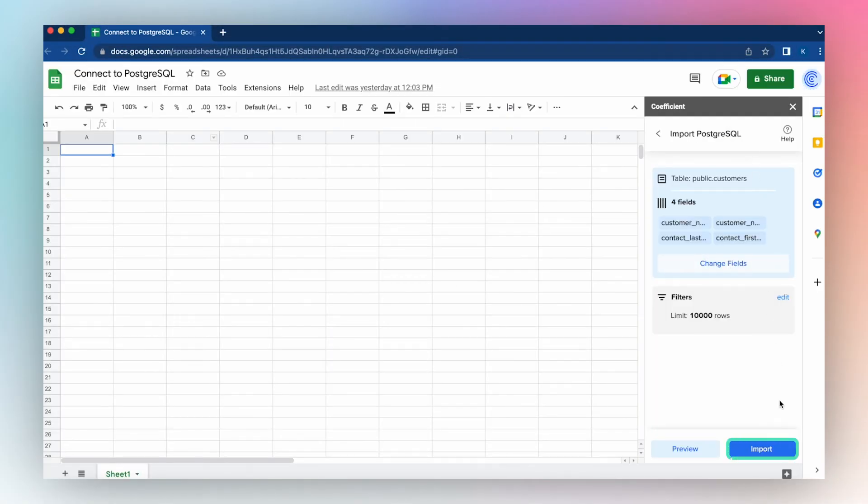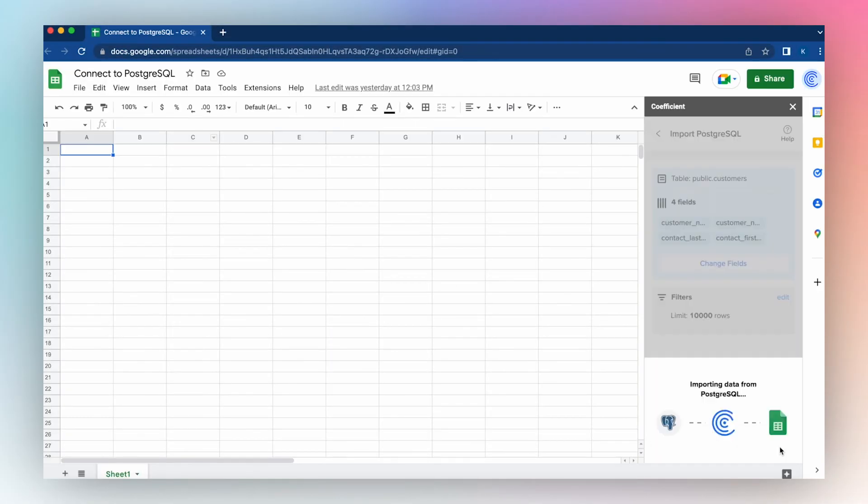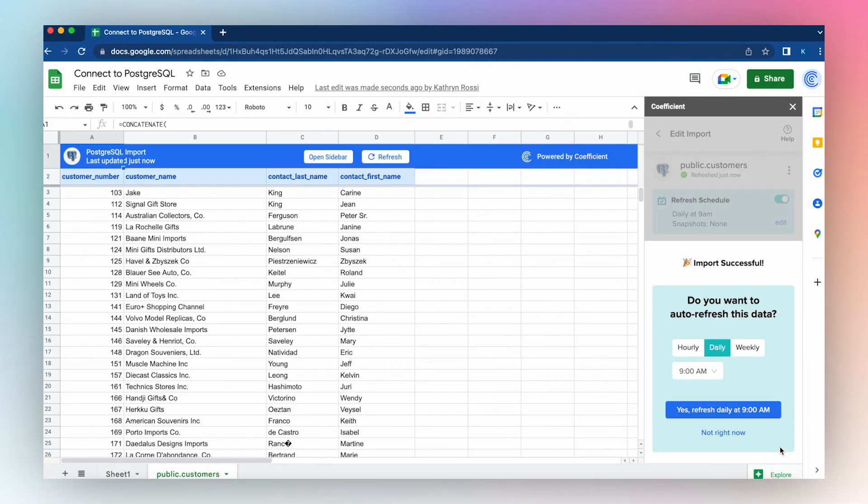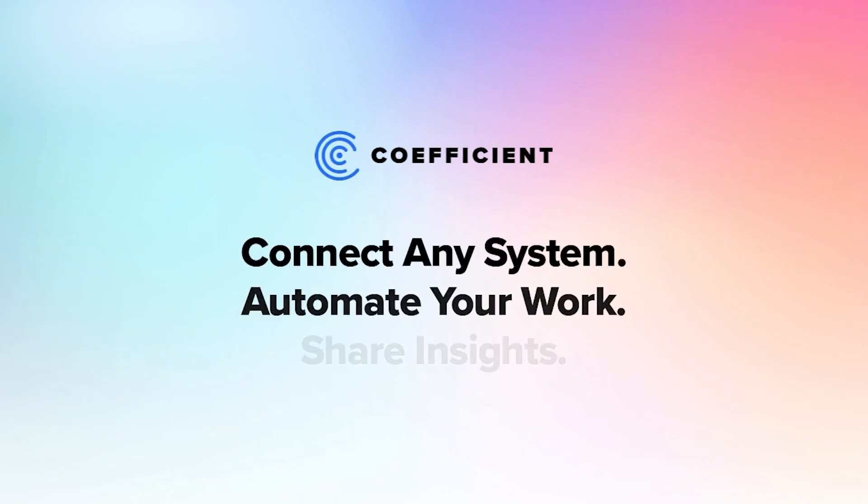Click the Import button at the bottom of the application, and with just a few clicks, you've connected to your Postgres database.